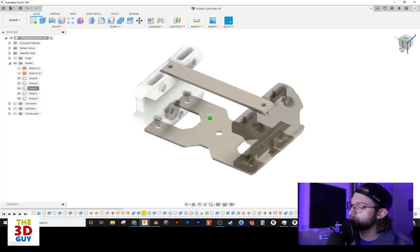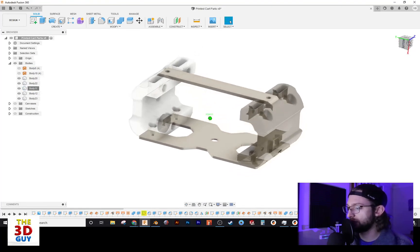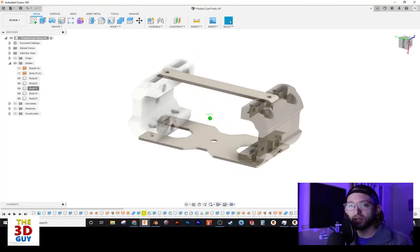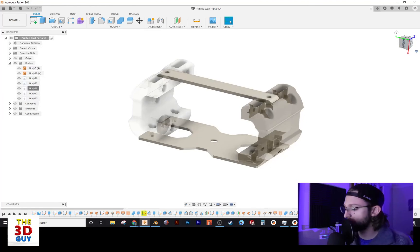This is just a great way, if you have multiple bodies in a file, to be able to just kind of navigate. I use it sometimes. I don't use it all the time. But there it is.